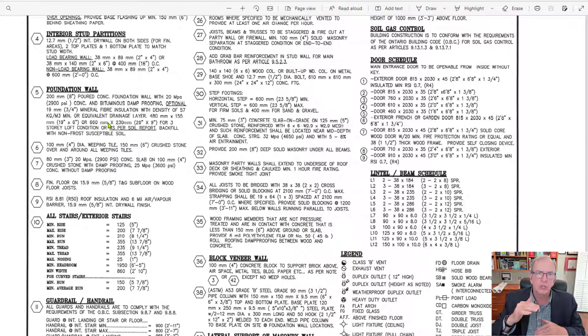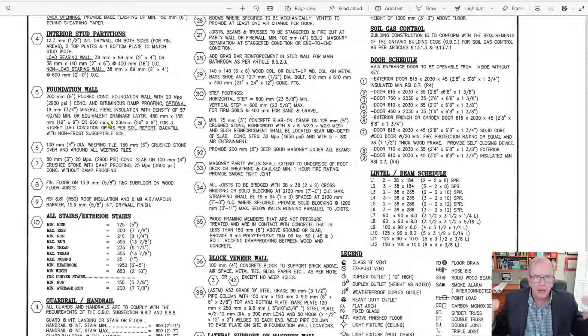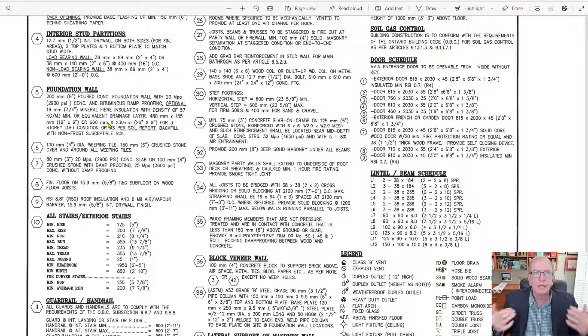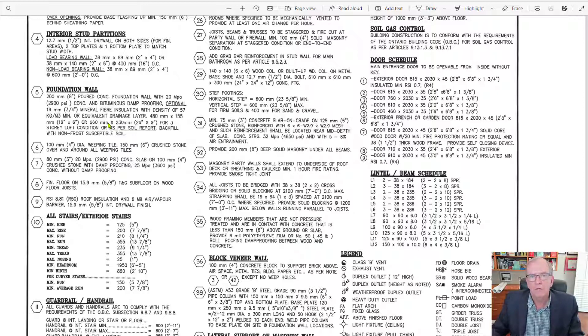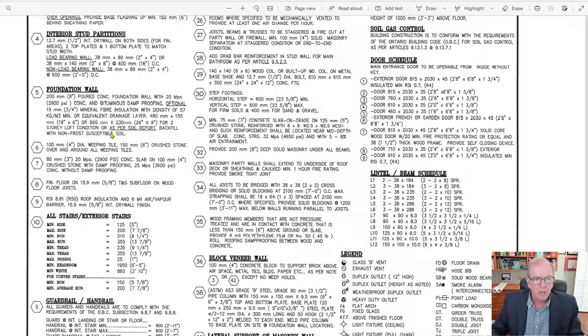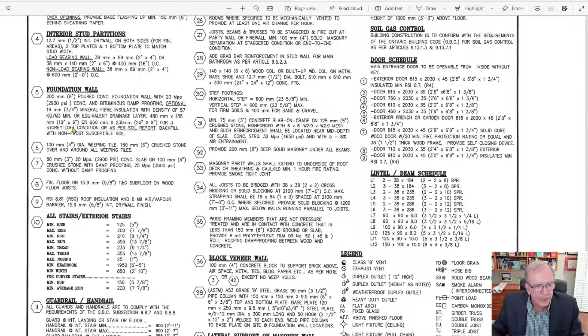So as per soil report means you're going to have an engineering consultant is going to check the soil conditions to make sure that it's going to be able to bear, have the bearing capacity to carry the weight of the overall house on it.